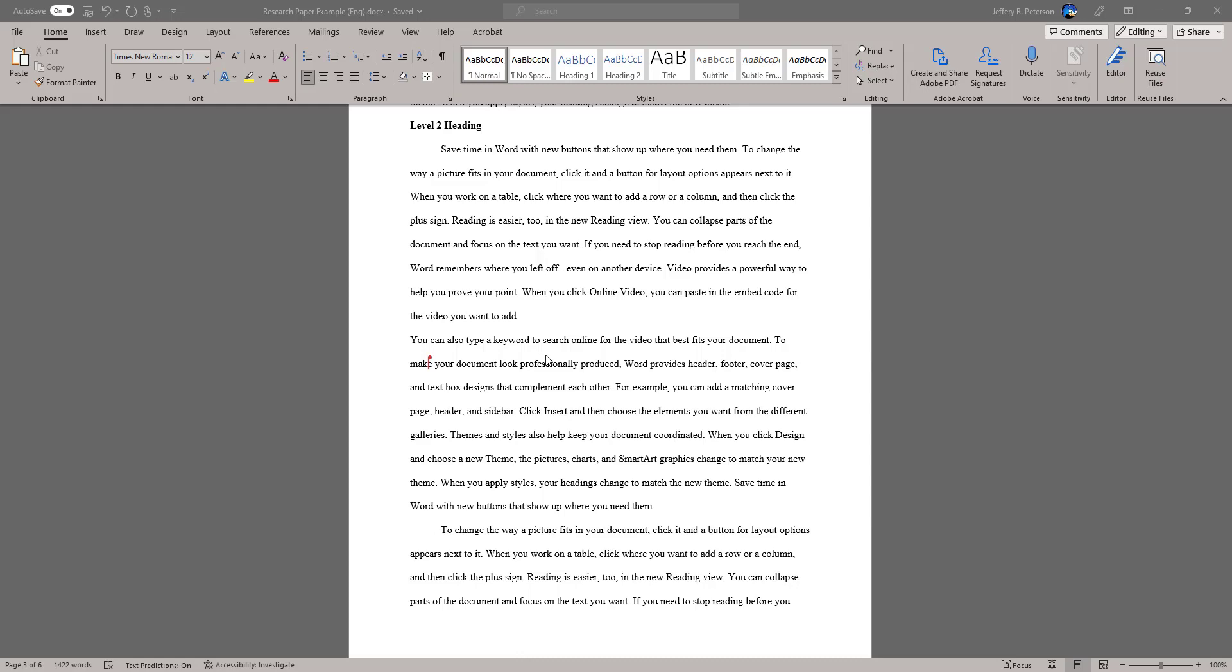When creating an APA-style research paper, on occasion, you will very likely have quotes within your research paper. In most cases, using the quotation marks around it to denote it's a quote is sufficient.